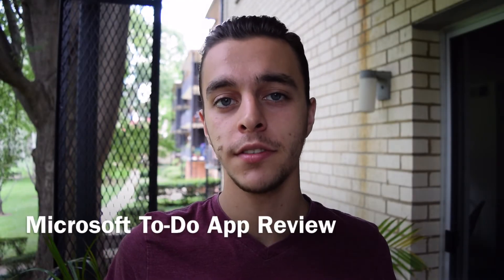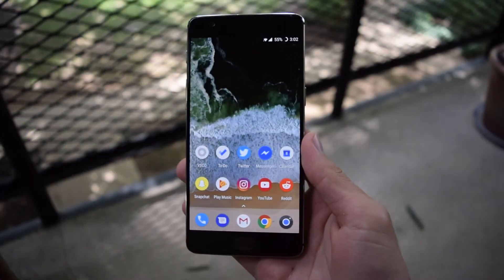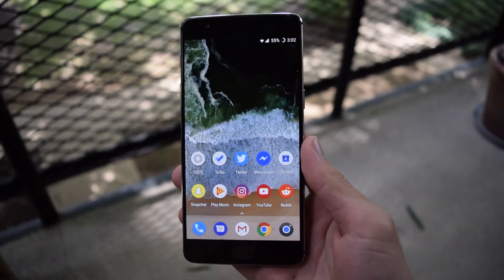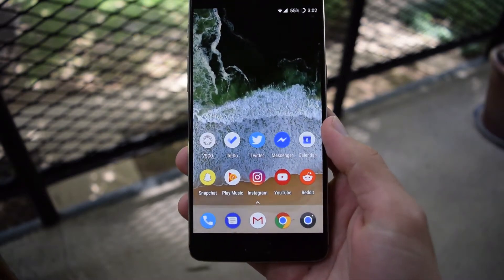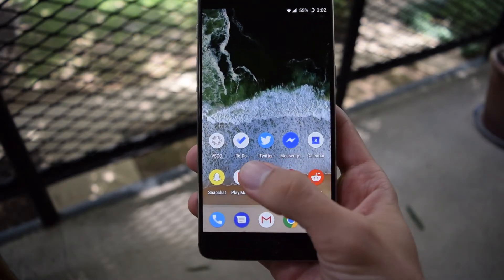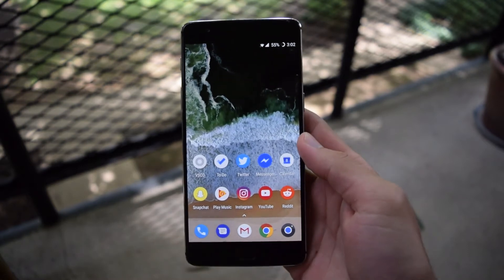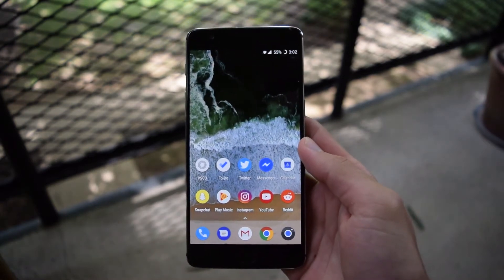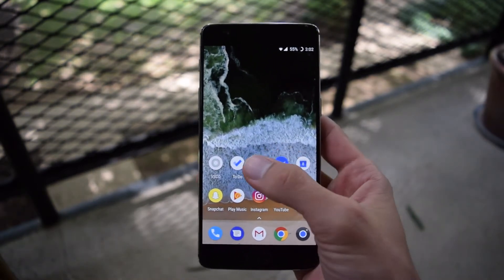Today I'm going to be talking to you about Microsoft's To-Do app. When you download the app from the App Store, it will come as this Microsoft To-Do app — all it says is To-Do. It doesn't have Microsoft's branding or anything on it. They keep it very clean, and that's one positive of this app.